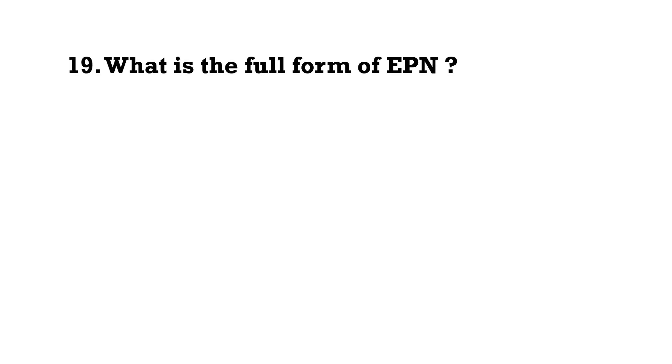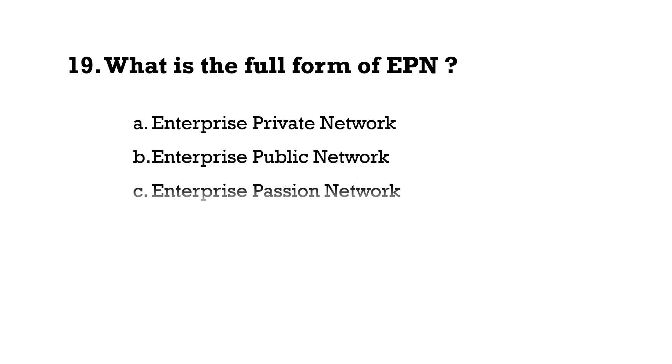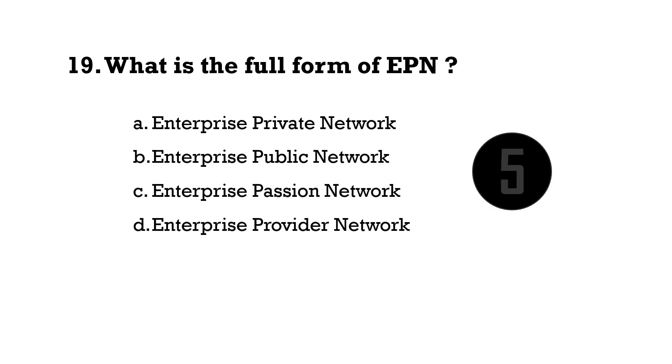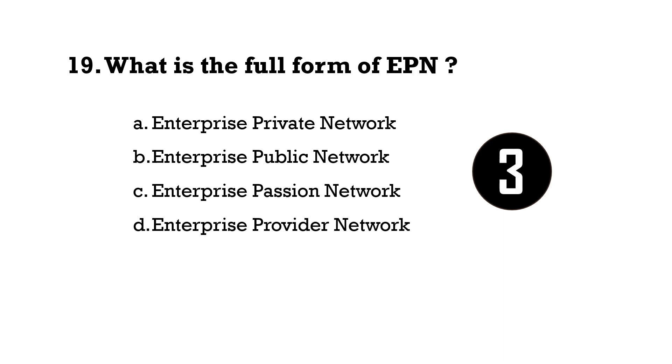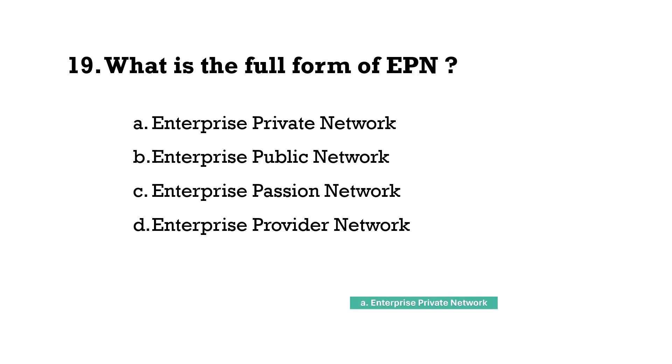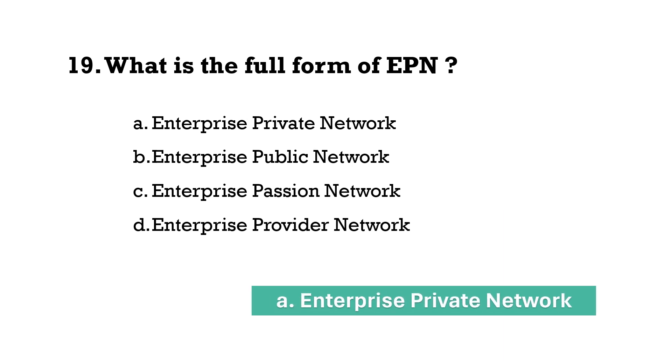What is the full form of EPN? Option A, Enterprise Private Network.